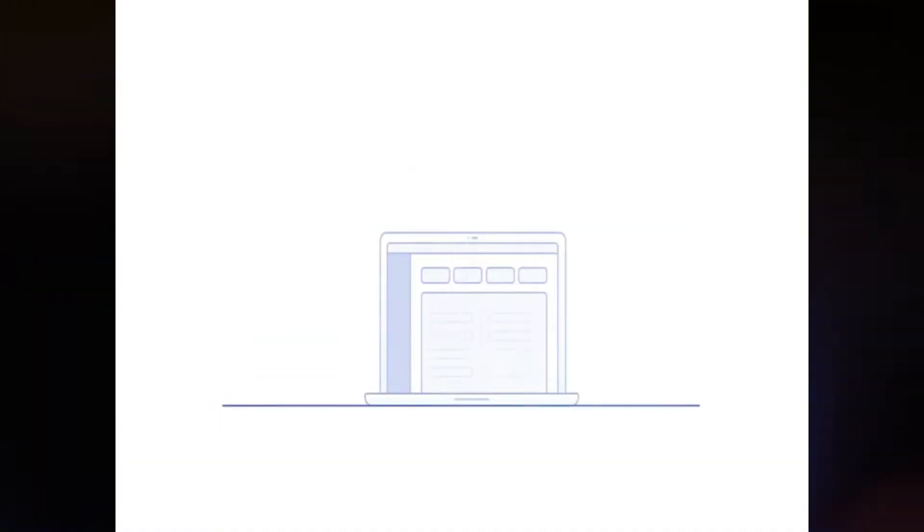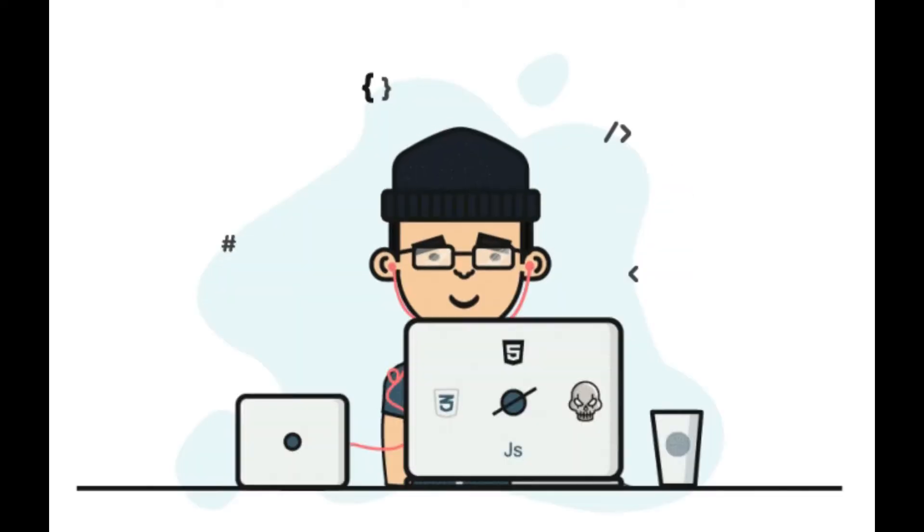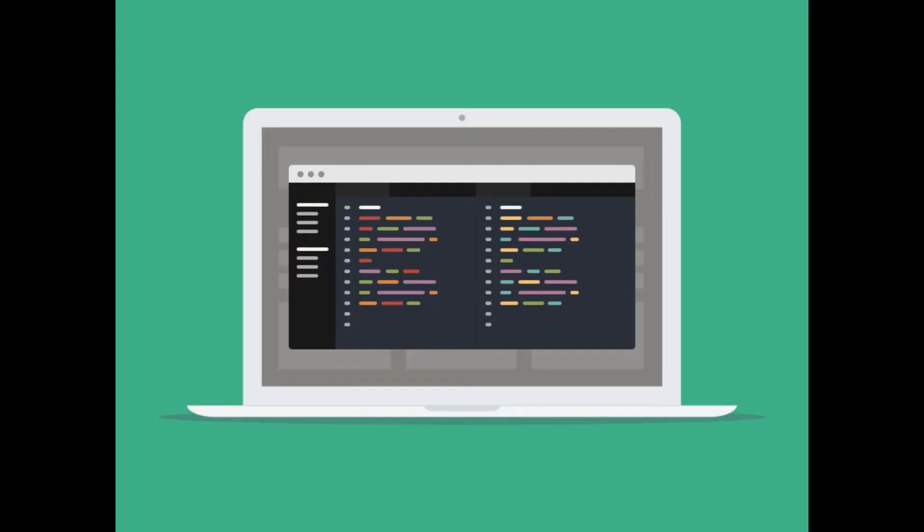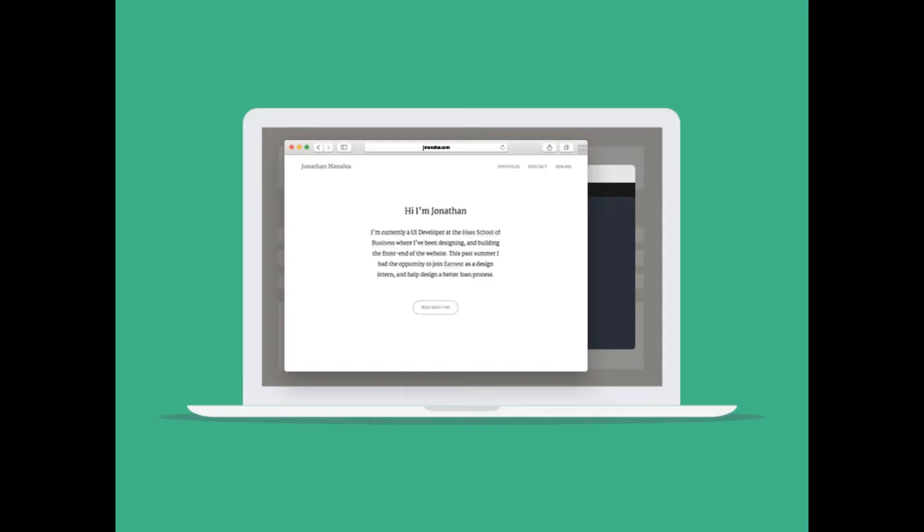Whether you are just starting your coding journey or you're a seasoned developer, these editors are sure to make your life easier. So without further ado, let's just jump right into it.